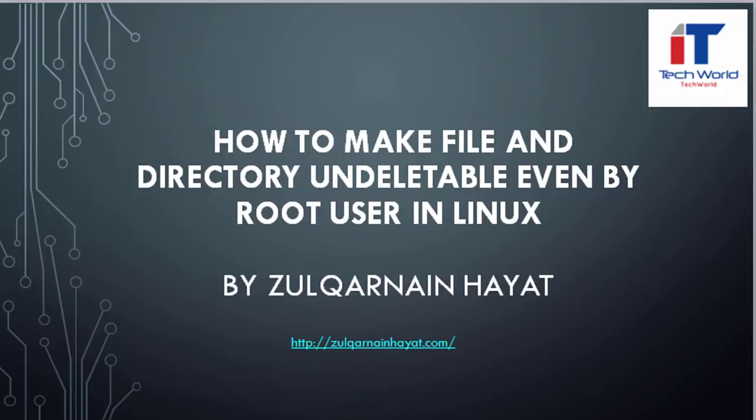Hello everyone, today we will learn how to make file and directory undeletable even by root in Linux.